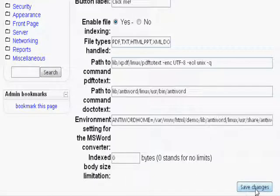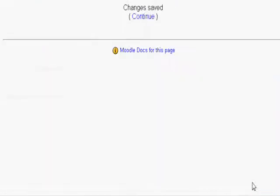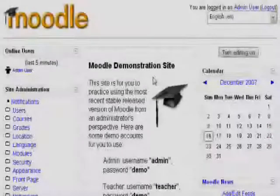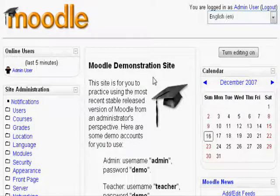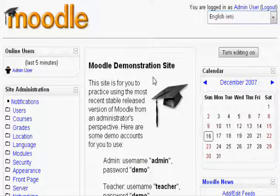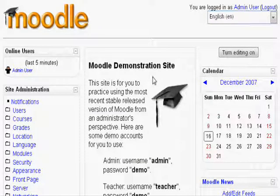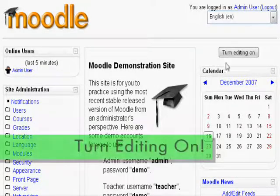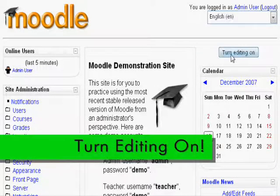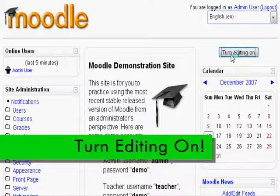Click Save Changes and then click Continue. Now you are ready to add the global search block. First, go back to the homepage and on the right hand side, remember to click Turn Editing On.